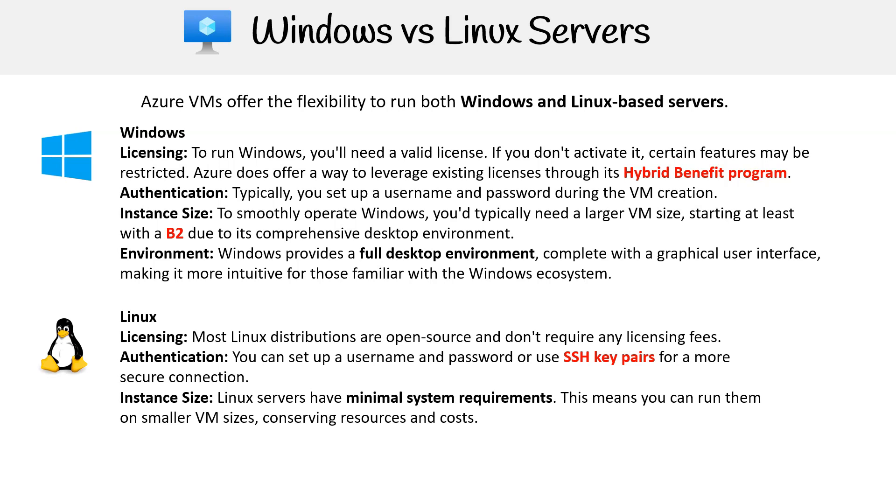Instance size: Linux servers, especially those without a graphical user interface, have minimal system requirements. This means you can run them on smaller VM sizes, conserving resources and cost.